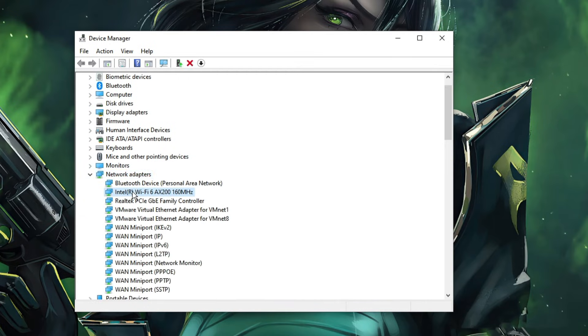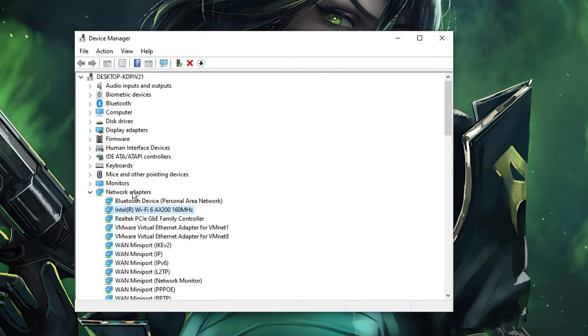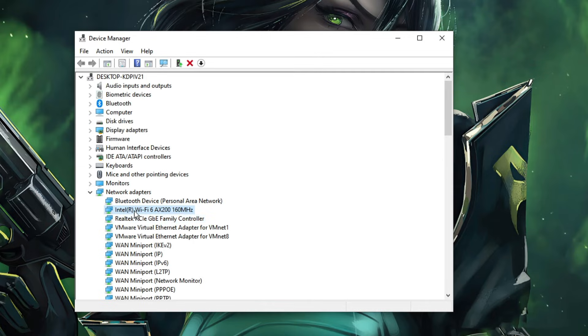Now here in the Device Manager you have to look for Network Adapters. Double click on it and it will display you your Wi-Fi network adapter. It can be Intel, it can be any other. So look for the one. On my end you can see it's Intel Wi-Fi, so I will look for this.